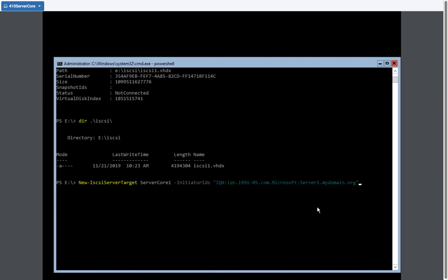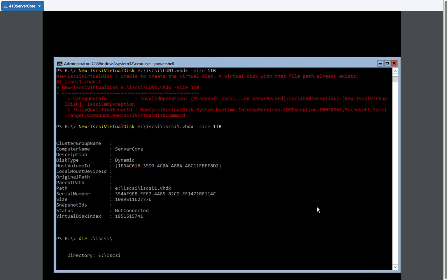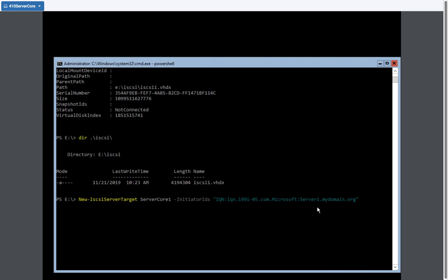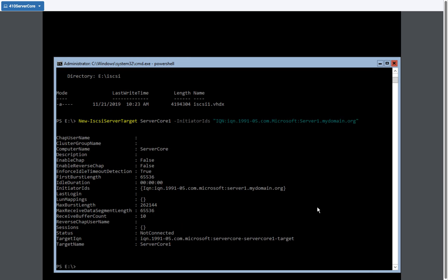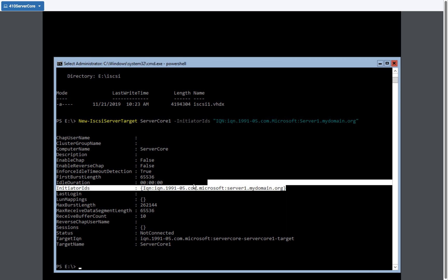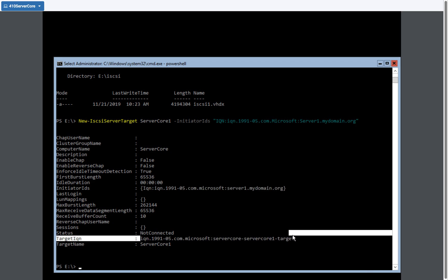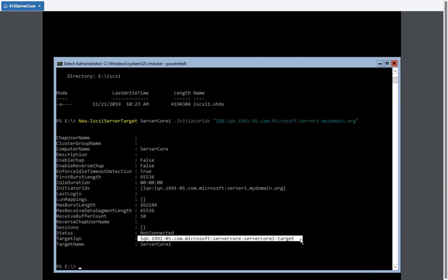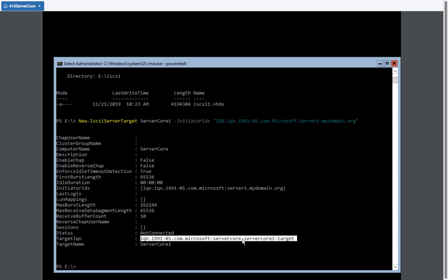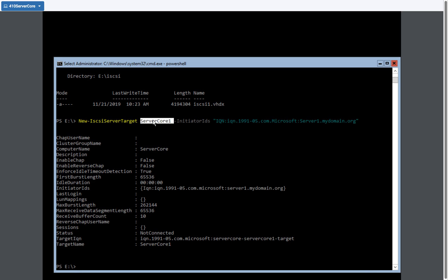So I'm going to hit enter on this. So there it created. And if we take a look at it, the initiator ID. So this is the initiator that's allowed to connect. And this is the actual target servers name. And it's generated by server core, the name of the server, and then server core one, which is what we created here.